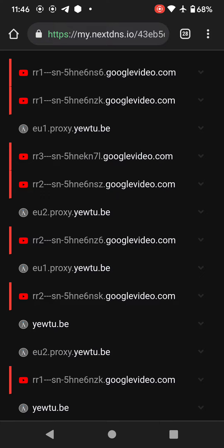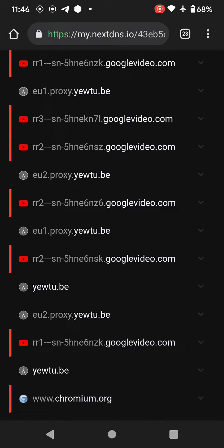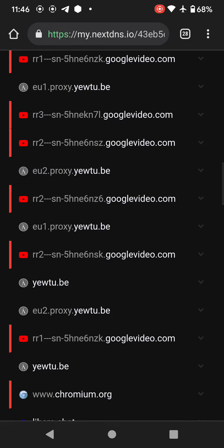googlevideo.com is a domain which also tracks you and gives a view to the original creator. I am blocking that, so just by blocking this I am watching video anonymously — and I'm not even giving a view to that particular YouTuber. But that's how things work. I have also blocked Chromium, so only the YouTube proxy domain is being resolved.